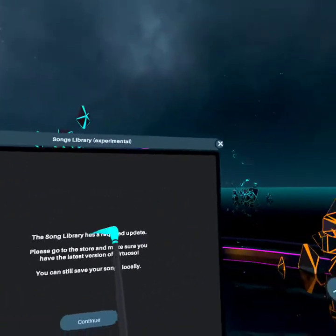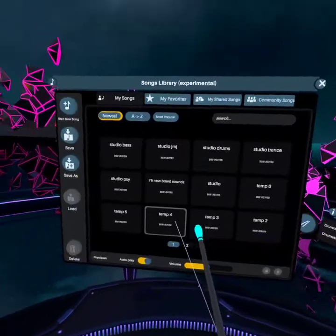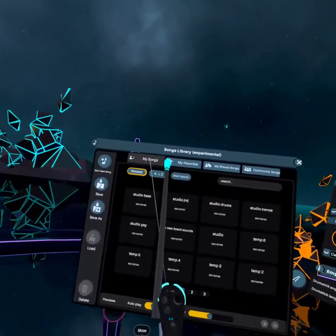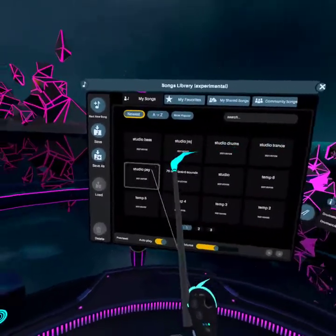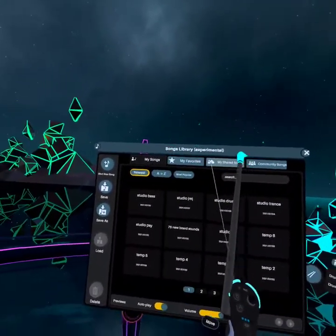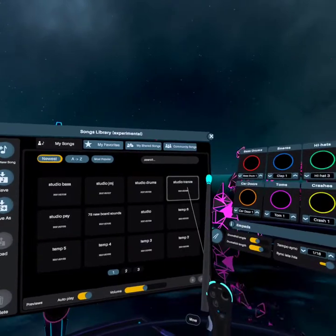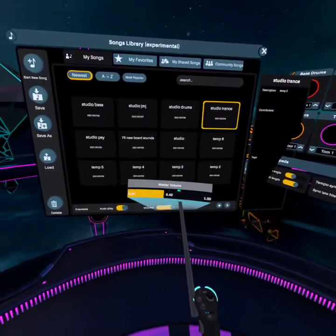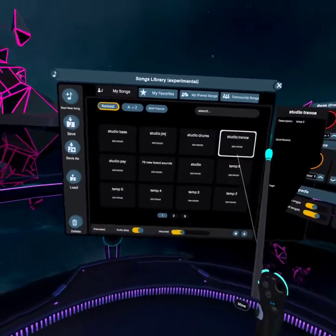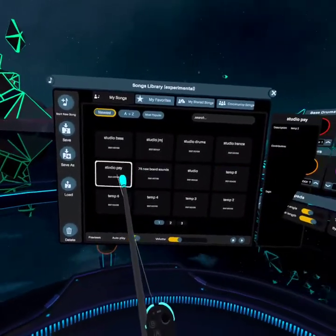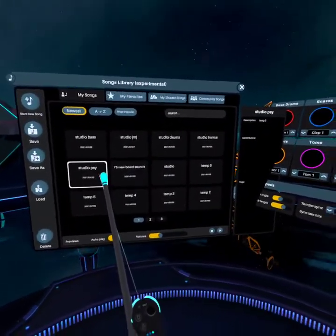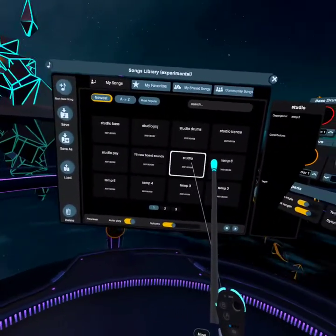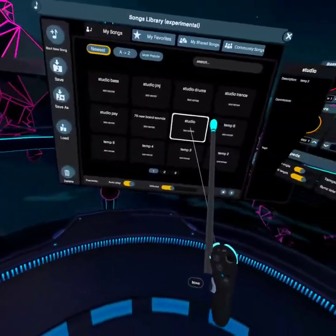The song library. Here we have the songs that I've created. Let's just pick one. Click it. That's a metronome. I like that one — it's pretty peaceful.